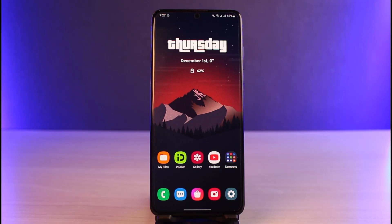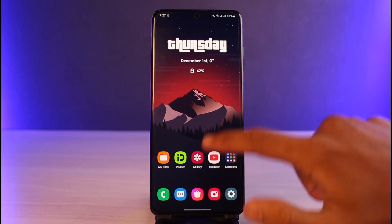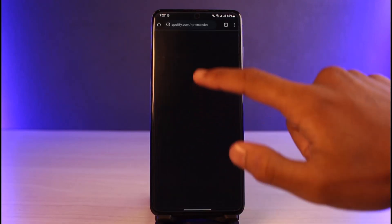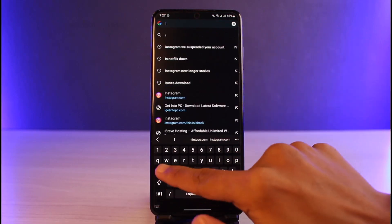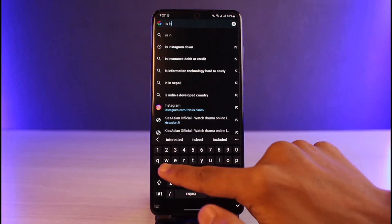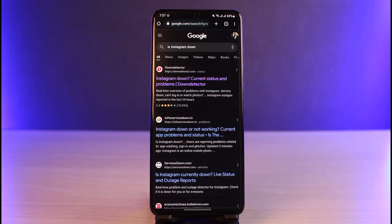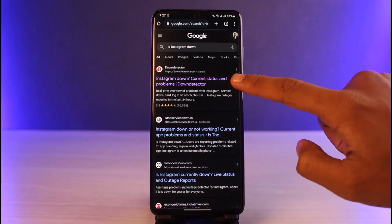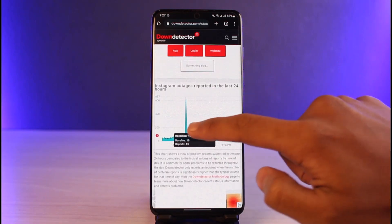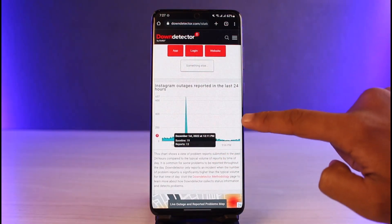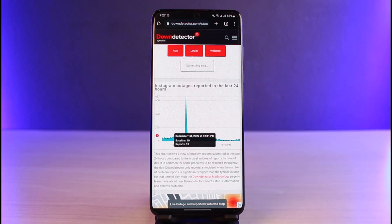Whenever Instagram says 'Feedback Required,' it could most likely be an Instagram server issue. Open your browser and type 'Is Instagram down' in the search box. Down Detector is a great way to check — if you see a spike in the number of reports, it's most likely that Instagram is actually facing a problem and it's not just you.